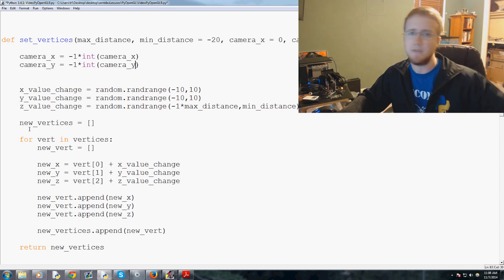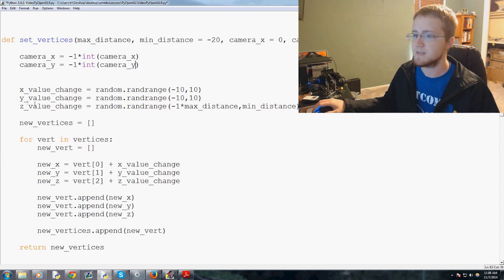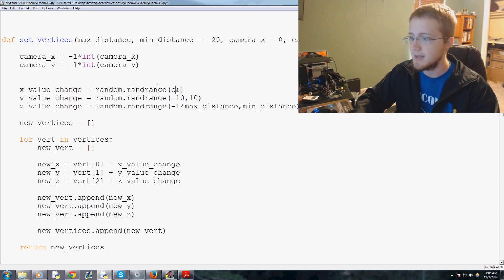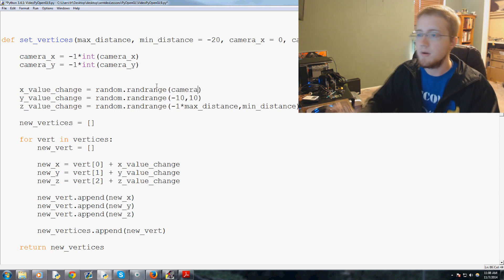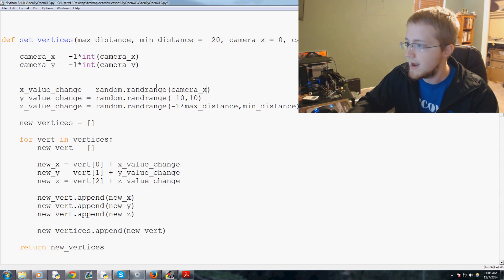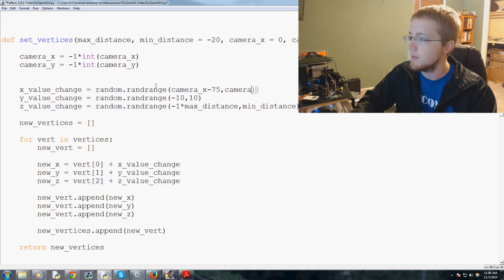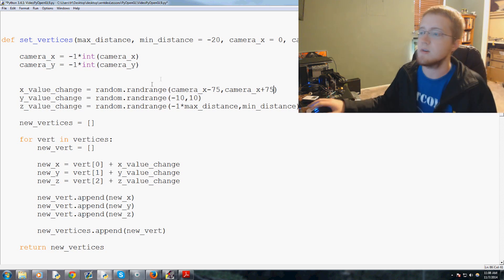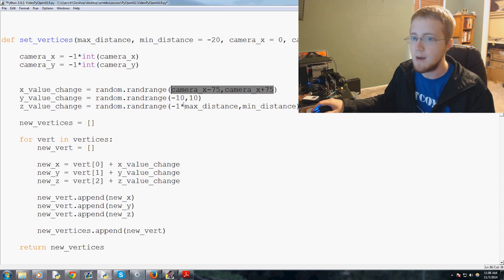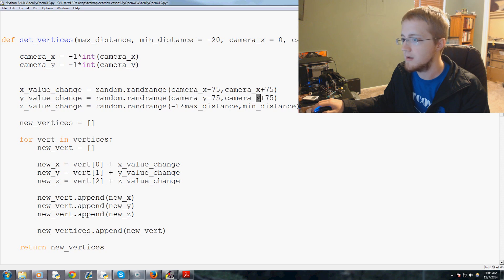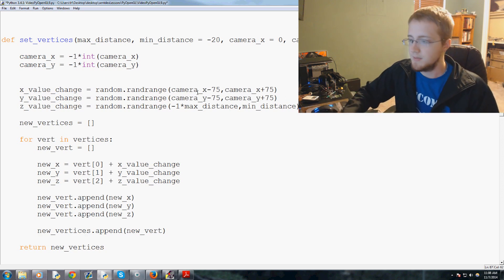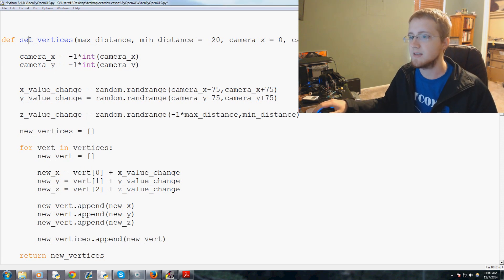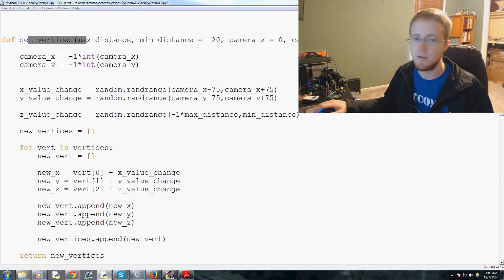So we need to kind of account for this. Now what we're going to do is x_value_change equals random.randrange of camera_x minus seventy-five to camera_x plus seventy-five. So where is the X and then seventy-five units on either side. Now we'll take this, paste, and instead of camera_x that's camera_y, and that's good enough. Z_change we don't need to change anything there, so now we've got set_vertices that is done.